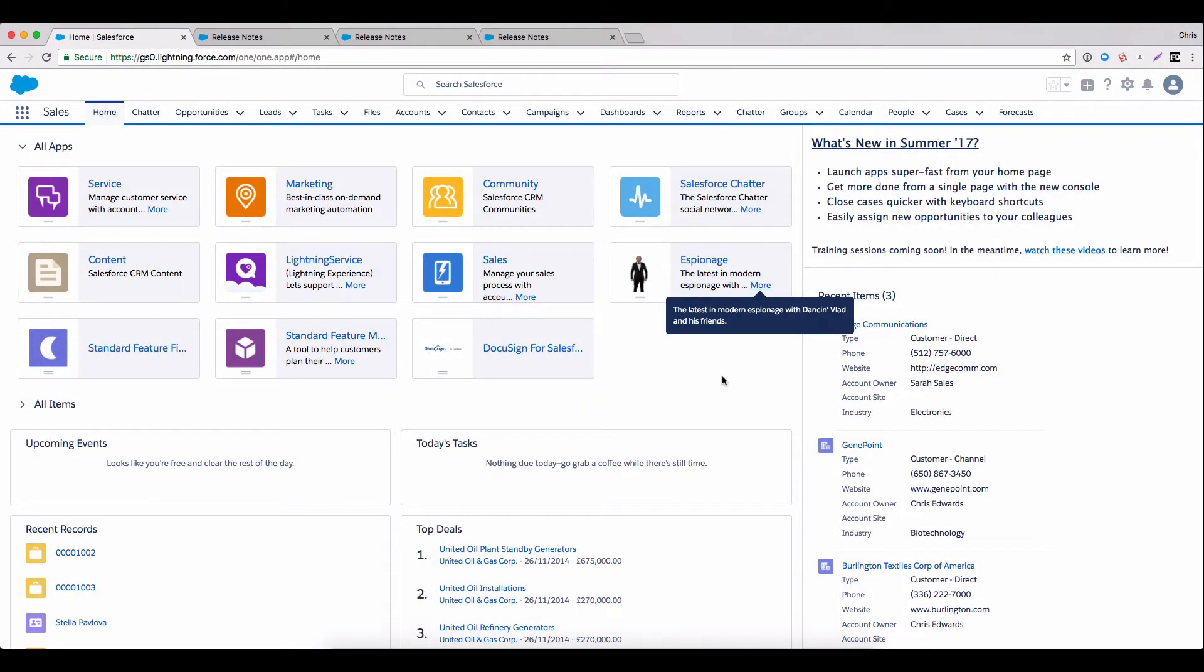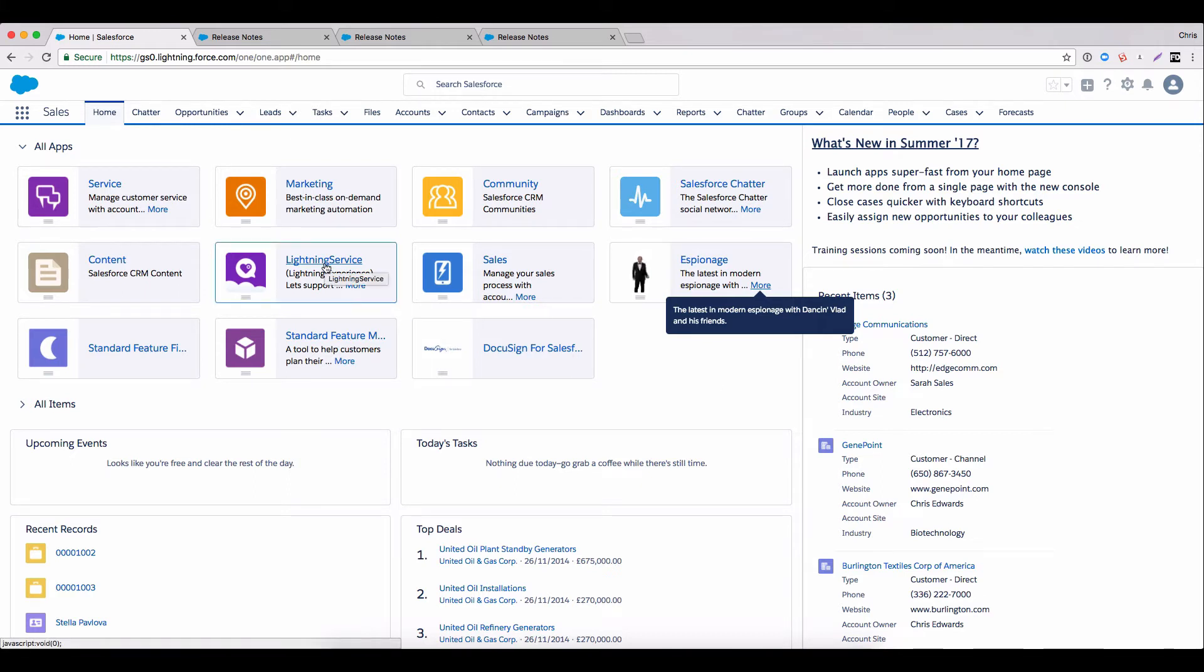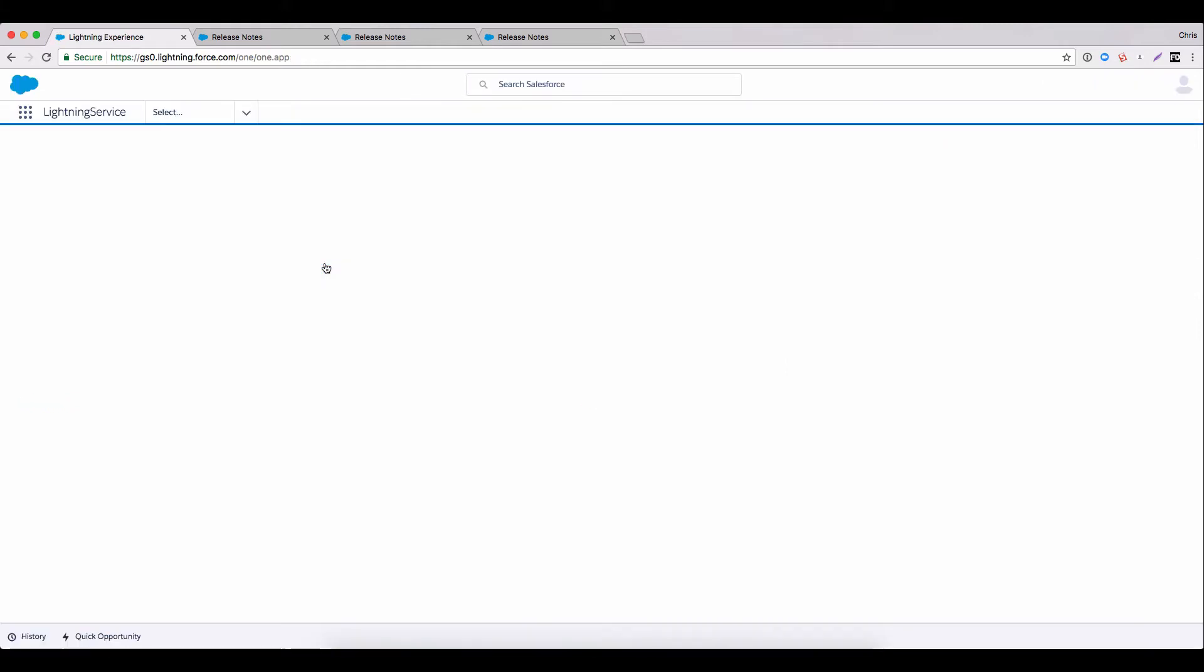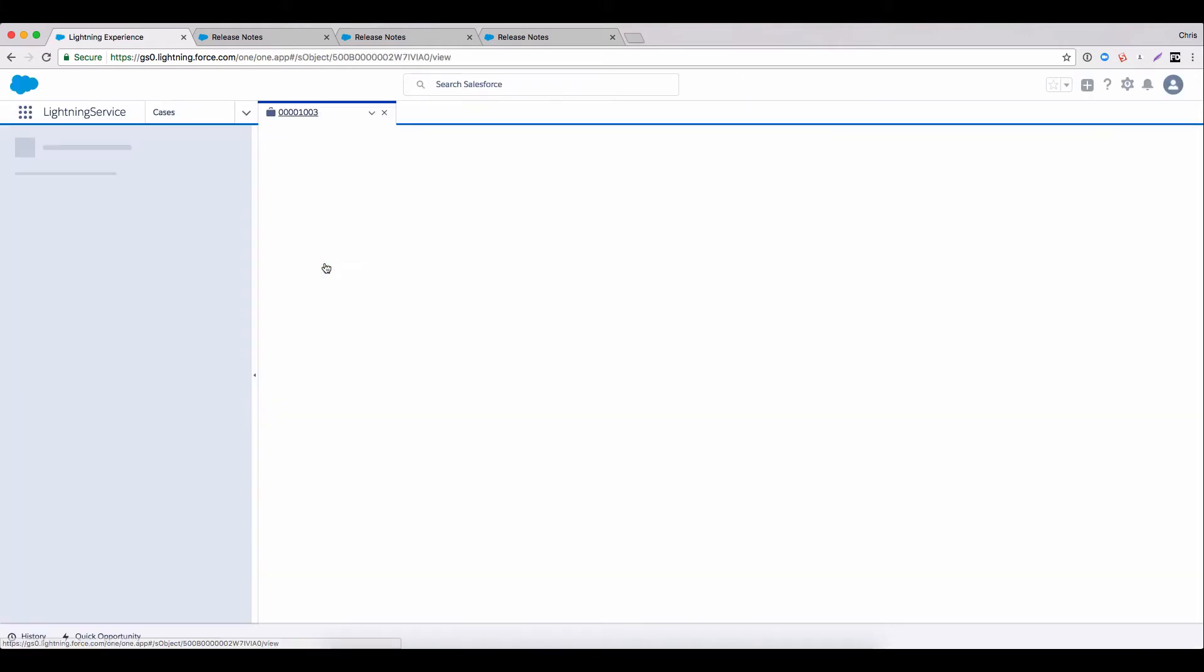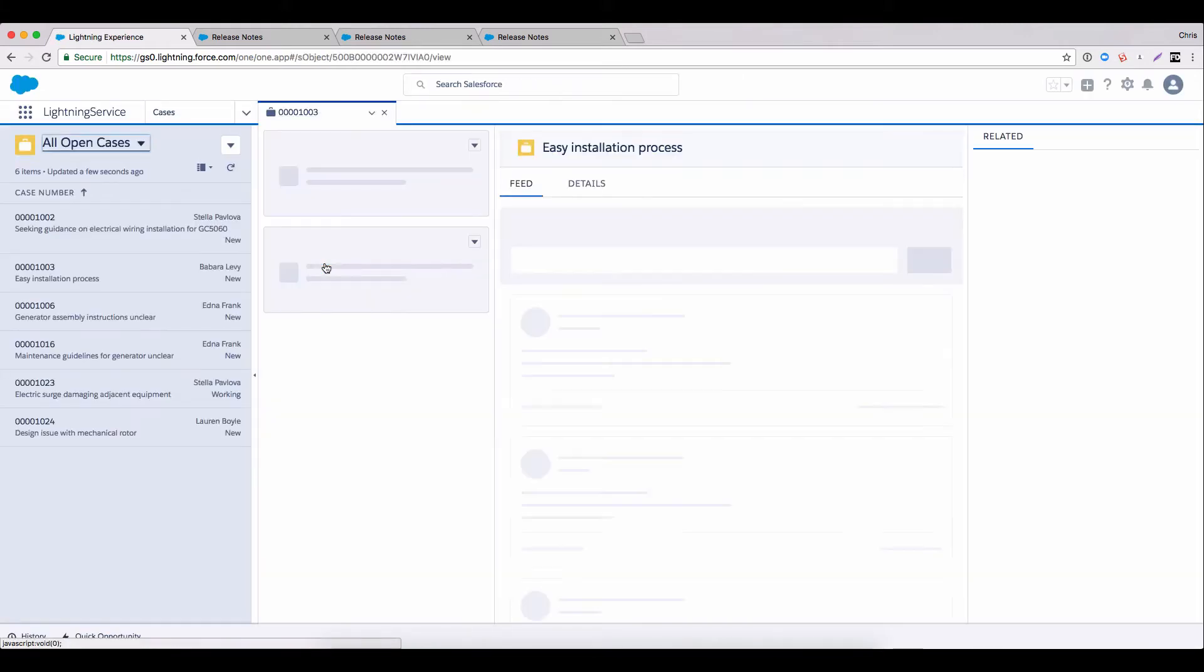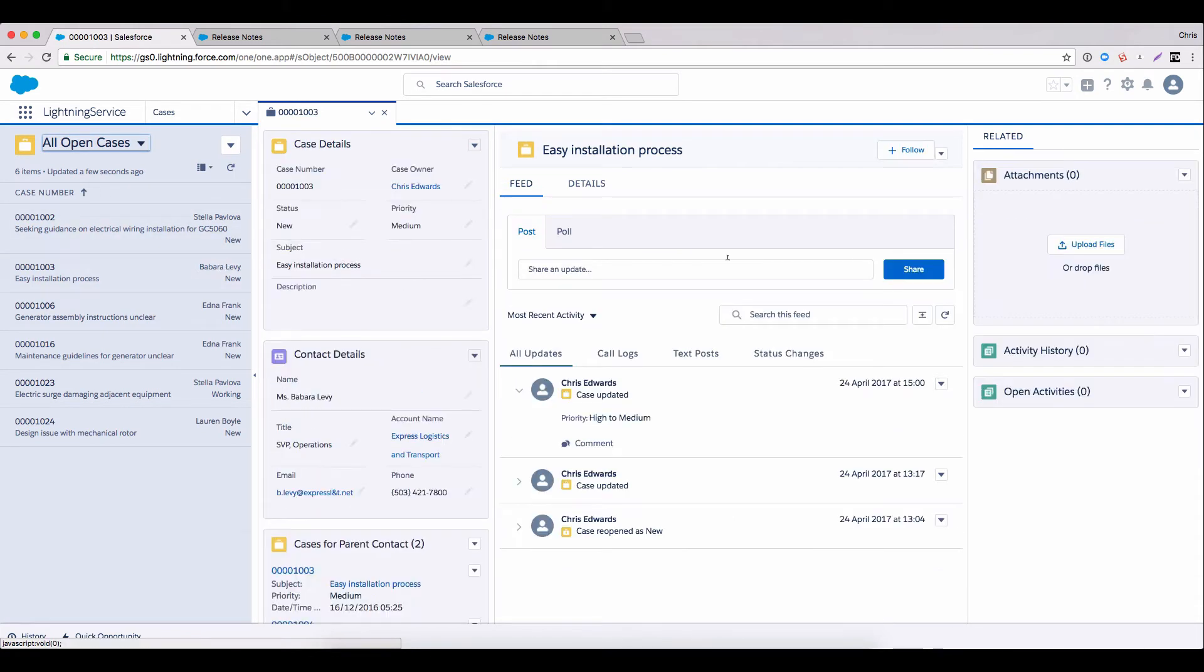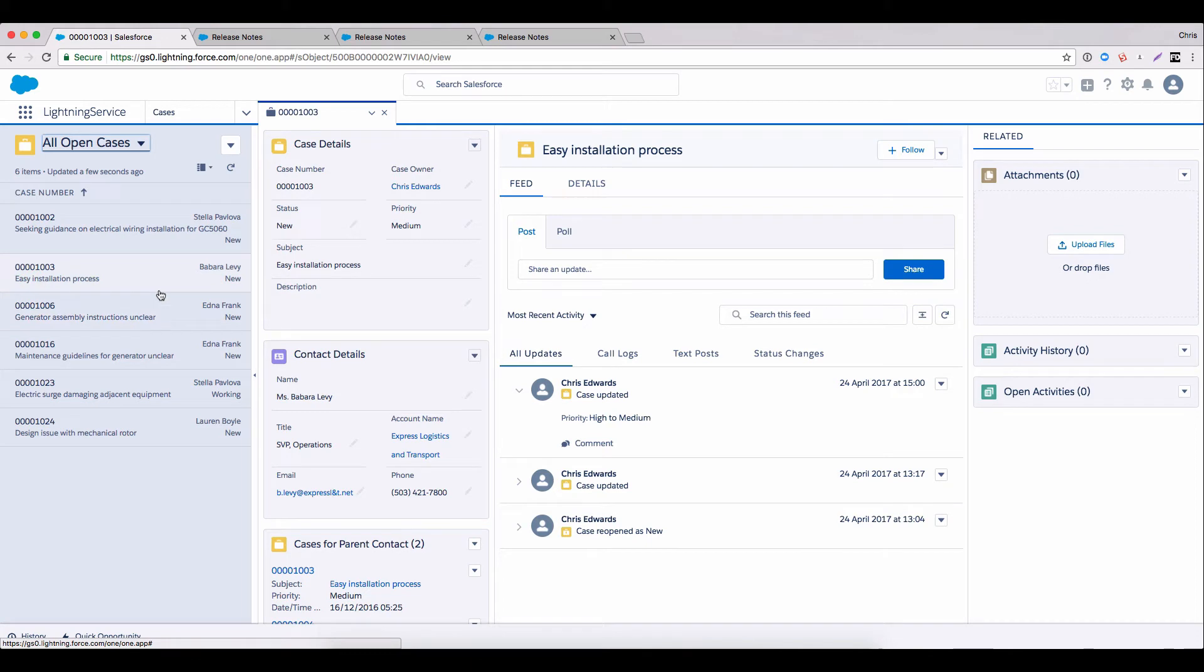But what we're really here to show off today is the new Lightning console. So let's click into our Lightning Service console app and show you why we love it. Cool thing number one, split screen. You'll see that I have all the usual console UI right here with all of the great multi-tab workspace that you'll be used to. But on the left, I also now have a list view component so that I can quickly move between cases without having to leave the screen that I was on.